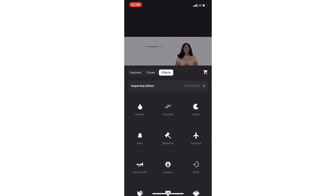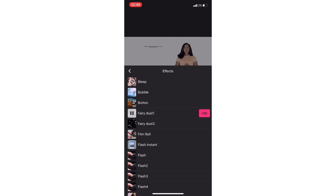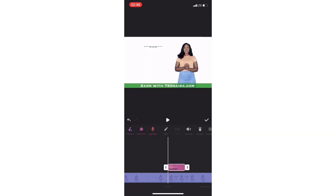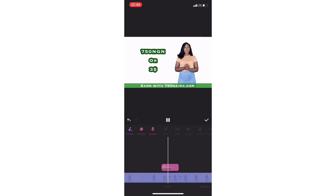Should we go to popular? Let's go to popular. I think I picked that effect from popular — fairy dust. Exactly, this was it. Fairy dust. Beautiful. Use it. Now let's get a sound. Listen: 'What if I told you that 750 Naira can earn you financial freedom?' So that's the sound — very professional, right?